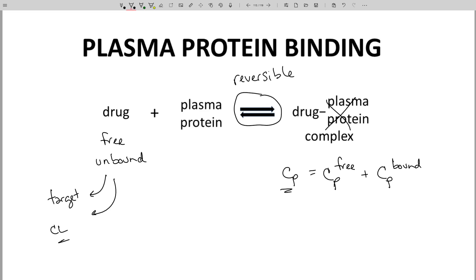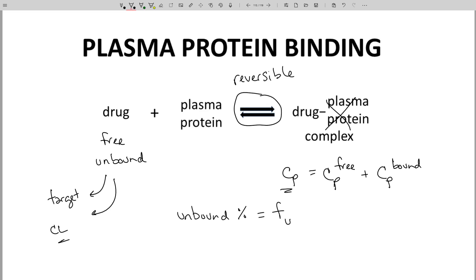There are analytical methods that determine the percent bound and free drug in the plasma. The unbound percentage of drug is sometimes expressed as a fraction, F sub U. Many drugs, especially acidic drugs, can have very small unbound fractions, even as low as 1% unbound. In other words, 99% of the CP can be bound to plasma proteins — that doesn't leave much for target binding.